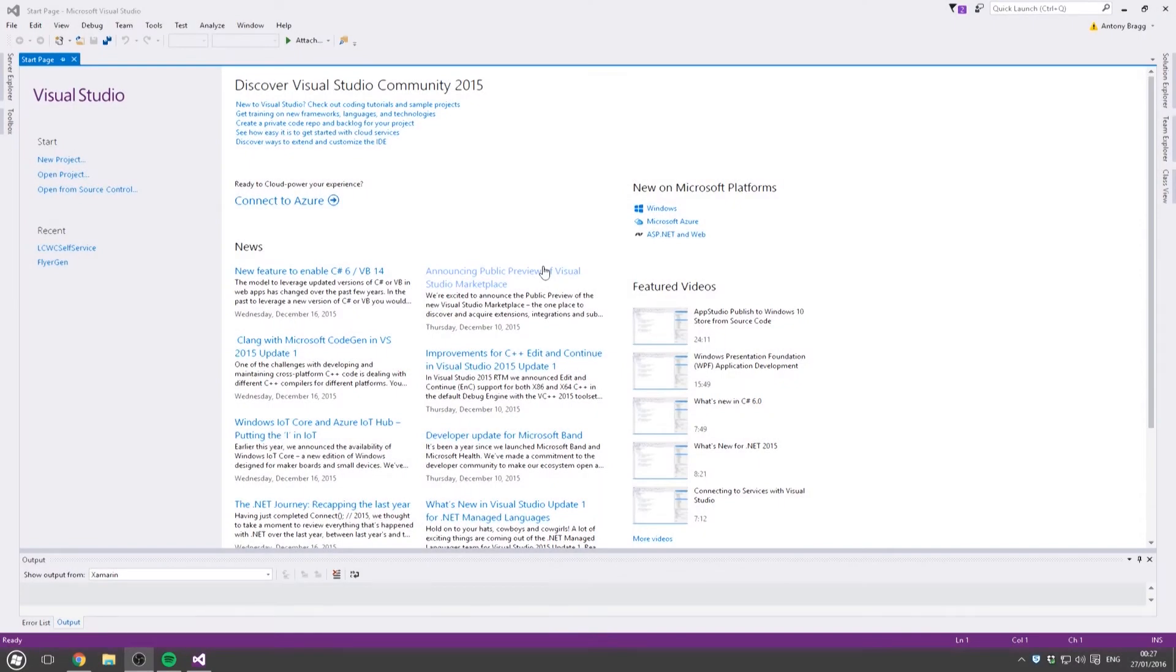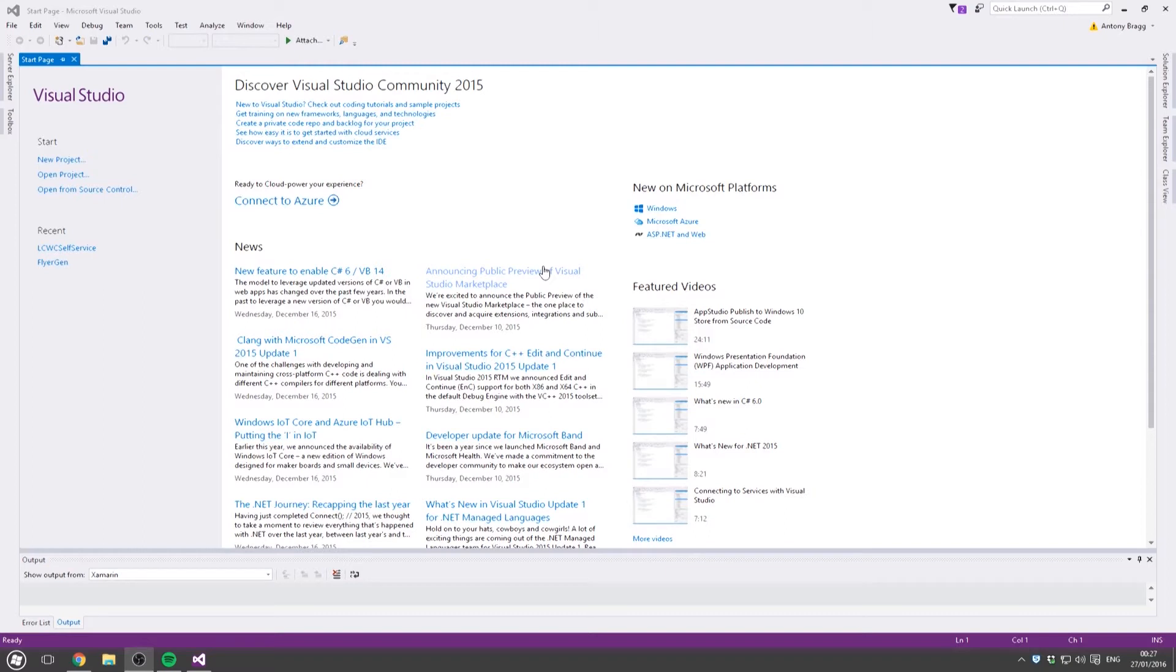Okay, so in this video we're going to carry on with the very basic C# introduction. In the last video we made a console application which asked the user for their name and stored their name in a variable, then output that variable.